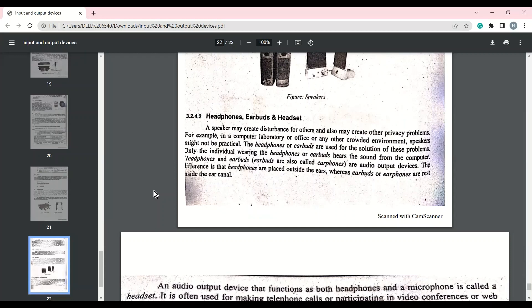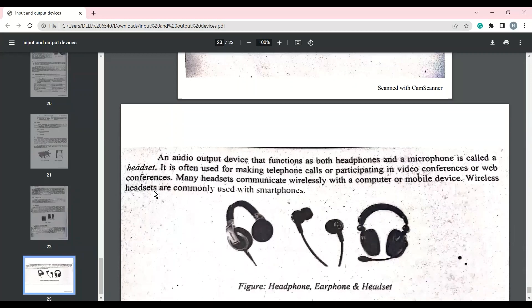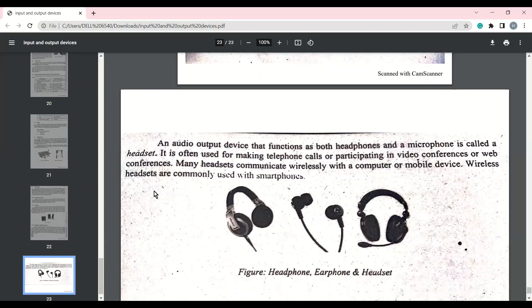Headphones بڑے ہوتے ہیں جو head کے اوپر ear کے اوپر پہنے جاتے ہیں۔ Earphones اور earbuds ear canal کے اندر set ہو جاتے ہیں اور ہم audio سن سکتے ہیں۔ Headsets میں headphones کے ساتھ ساتھ microphone بھی ہوتا ہے جس سے ہم audio سن بھی سکتے ہیں اور video conferencing یا بات چیت میں communicate بھی کر سکتے ہیں۔ Hands free میں بھی آج کل microphone آتا ہے جس سے audio سننے کے ساتھ ساتھ communicate بھی کر سکتے ہیں۔